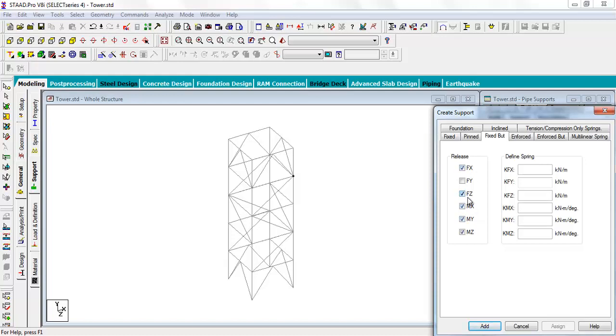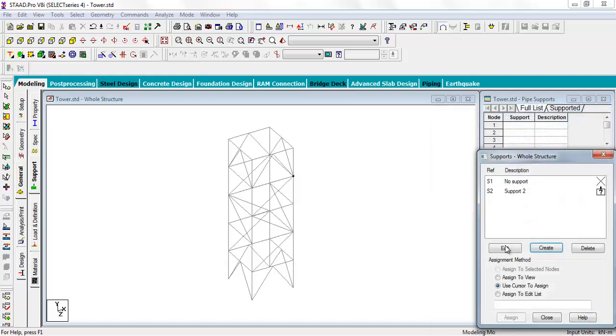We are only talking about X, Y plane, so we are not considering FZ. Now click on add. Click on the support.